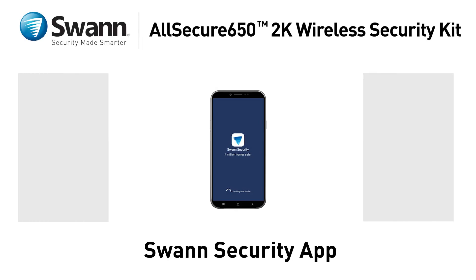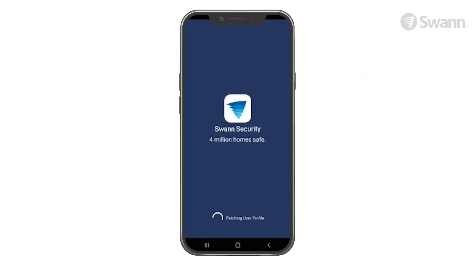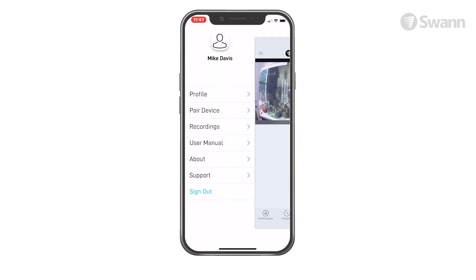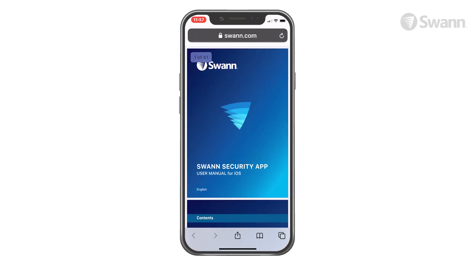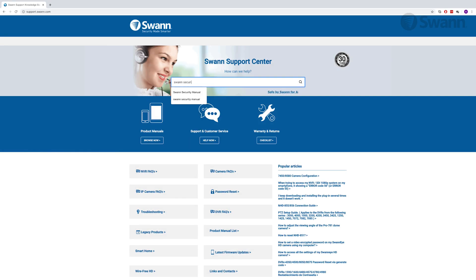Monitor your security system remotely with the SWAN Security App. We're always striving to improve the app, and consequently, this video may not match its current state of development. For the latest instructions, access the manual via the app itself, or go to support.swan.com and search for SWAN Security.